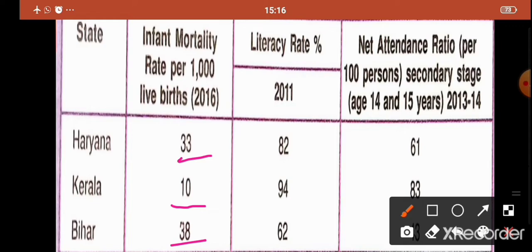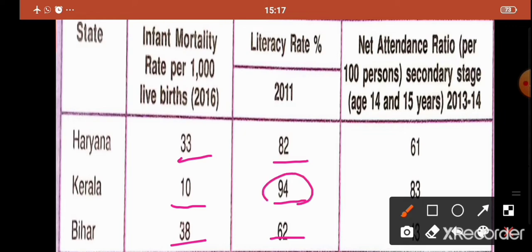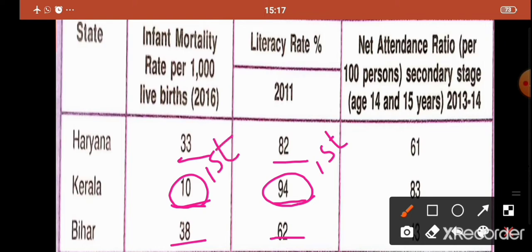A low infant mortality rate is a good indicator of development. The literacy rate of Haryana in the year 2011 was 82, Kerala 94 and Bihar 62. If you compare these three states as per the literacy rate, Kerala ranks first. In terms of infant mortality rate also, Kerala ranks first, and in terms of literacy rate also, Kerala ranks first.